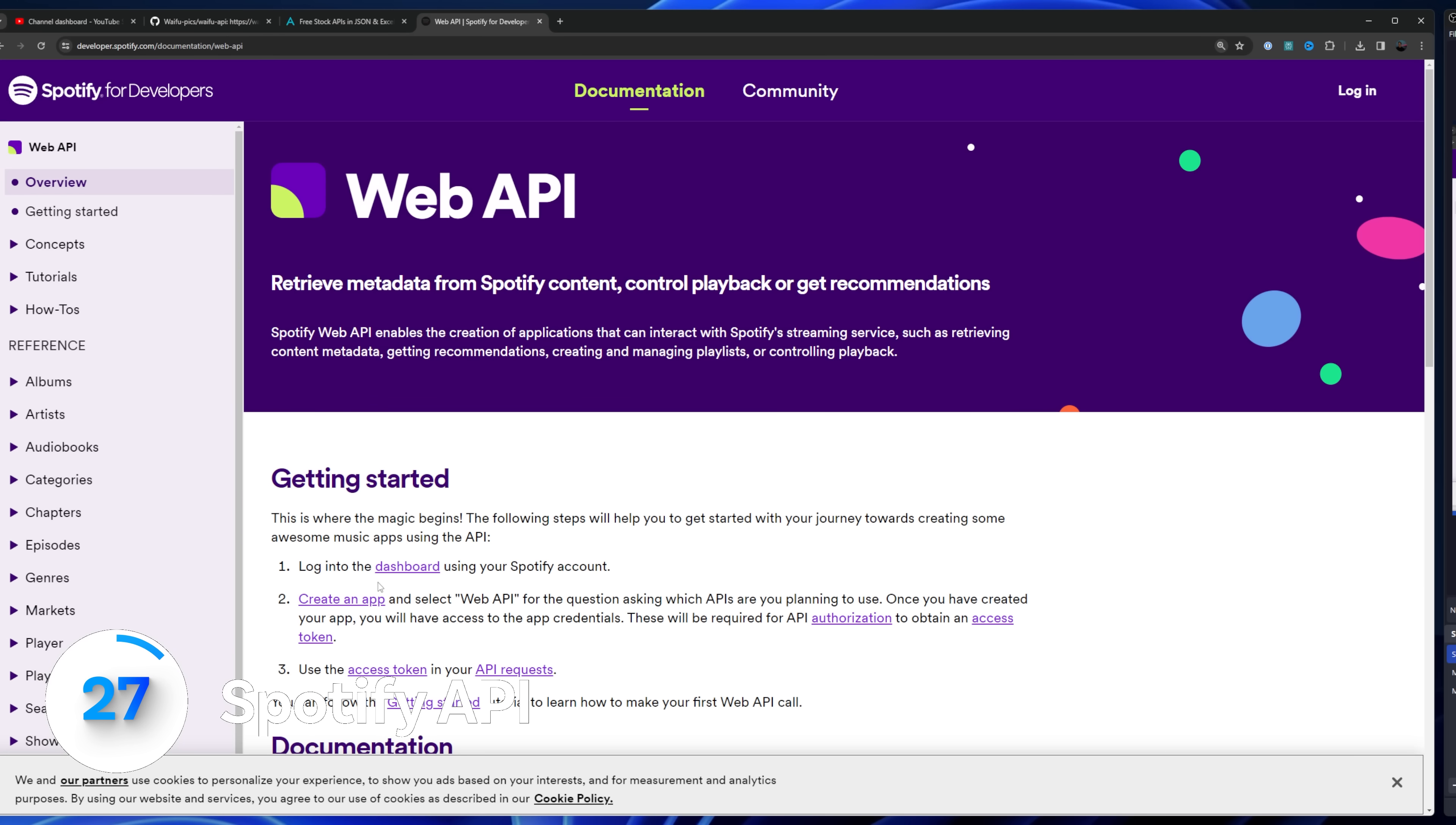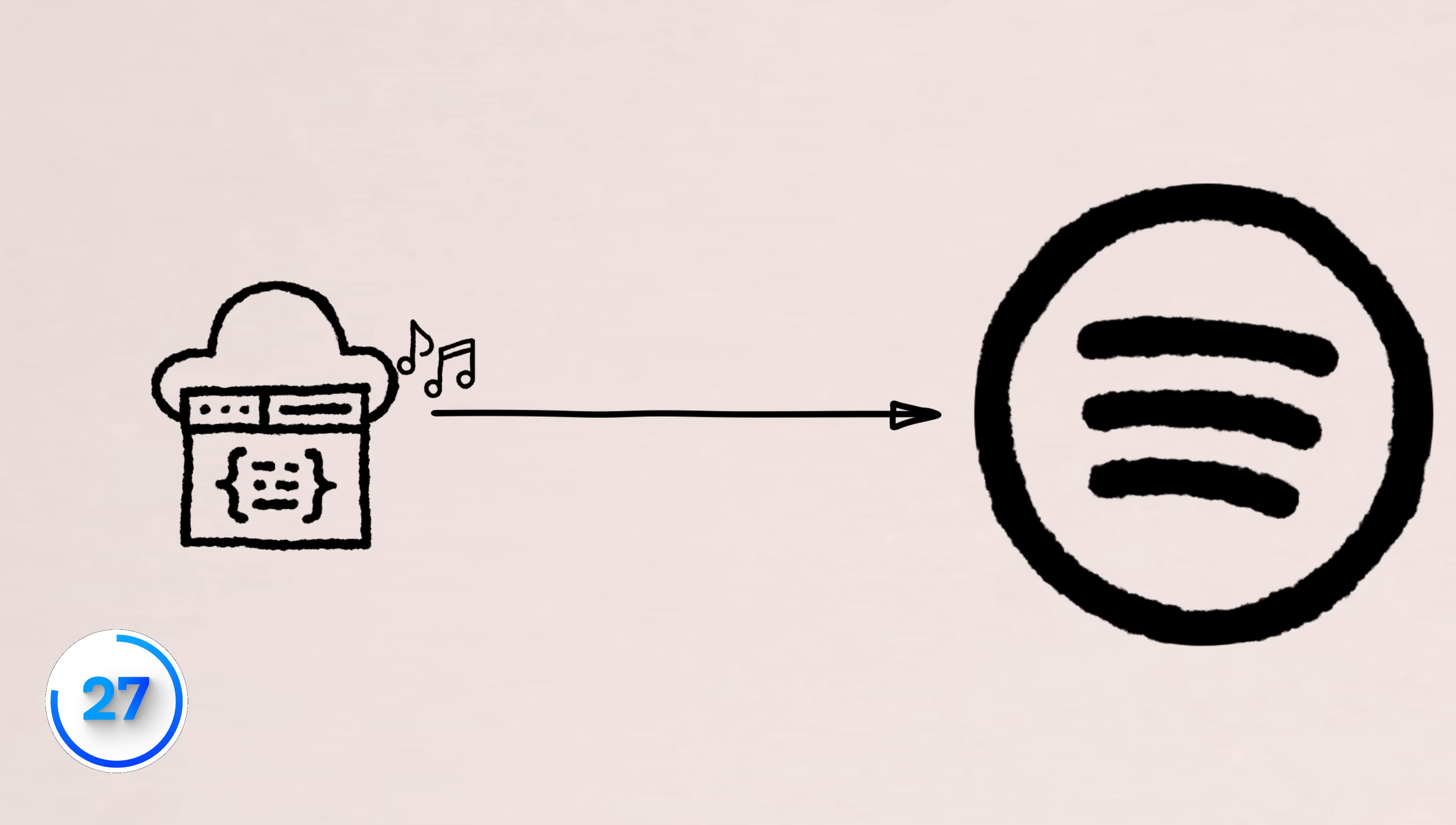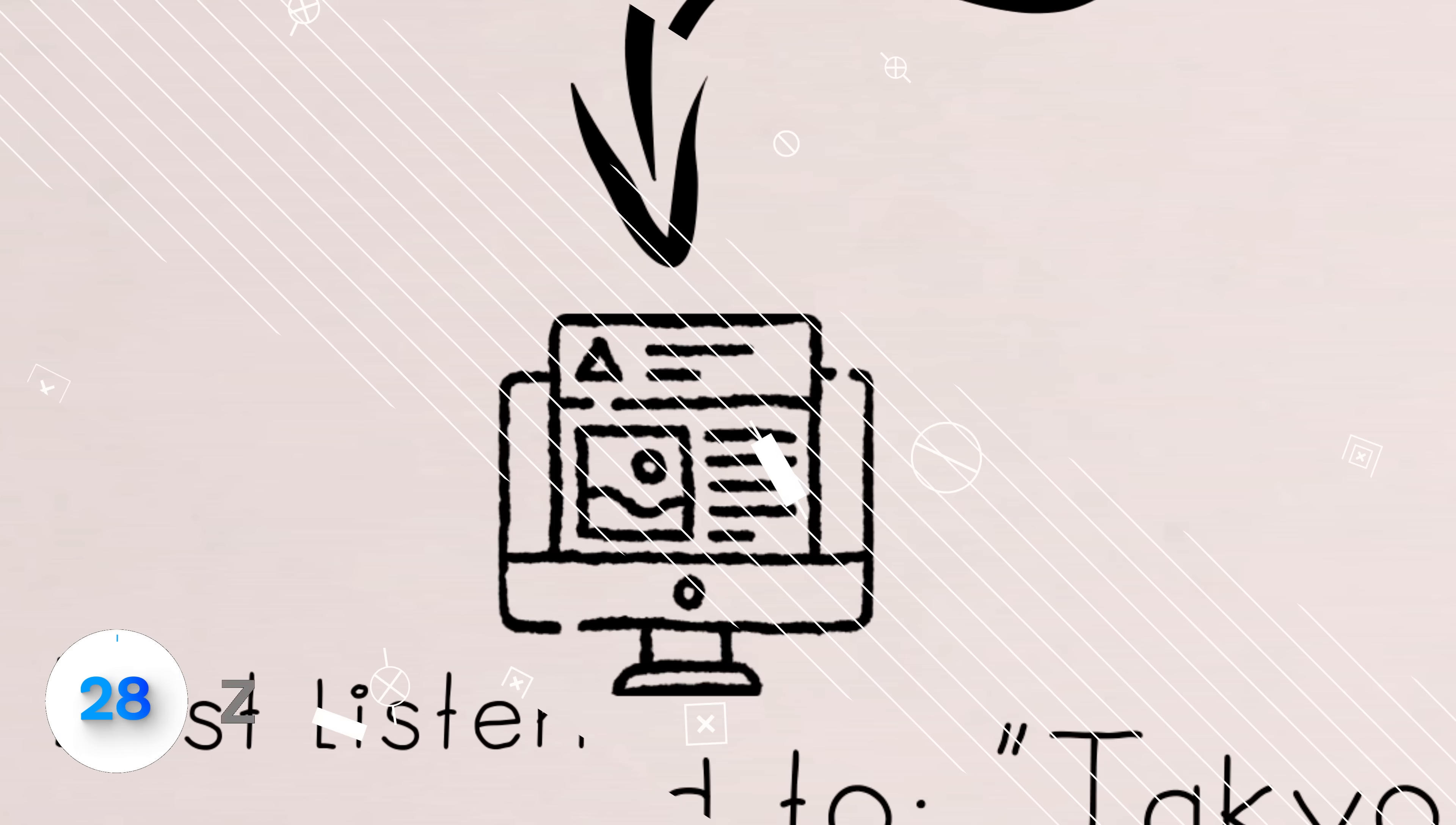Spotify has a really popular API that you can use to retrieve artists, songs, the pennies that they pay artists every year. If you created a serverless function that grabbed your latest listen to song every 30 minutes, then it'd be a cool little feature on your website.